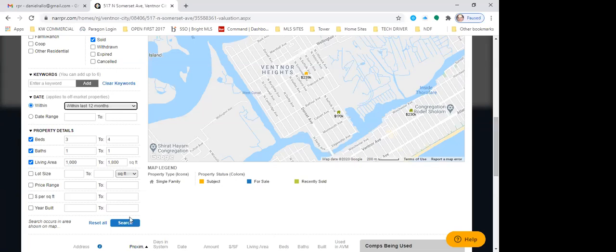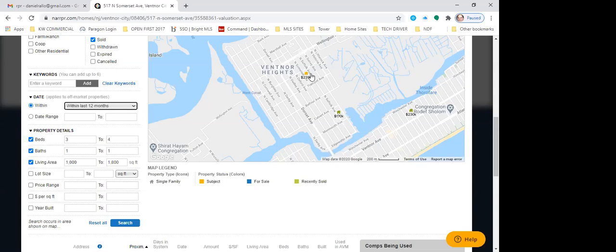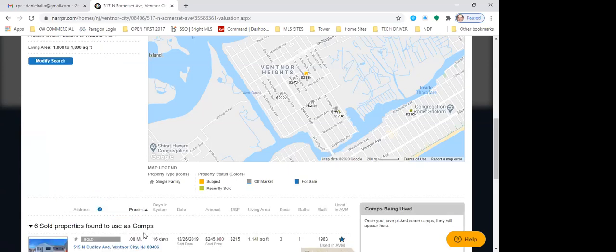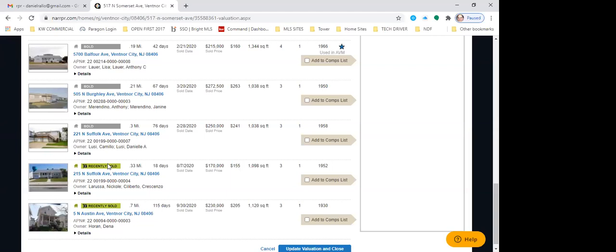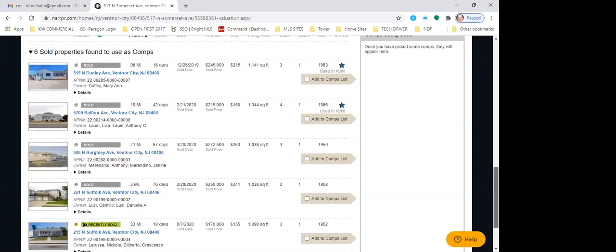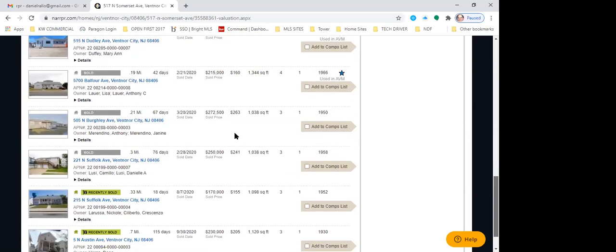Now I'm going to go back to 12 months. We've got recently sold in green, and then sold properties a little further back. In this year I've got one, two, three, four, five — so now I have enough comps to work with. I'm going to compare and contrast to build out my comp list. The subject property is a three-bedroom out of four.